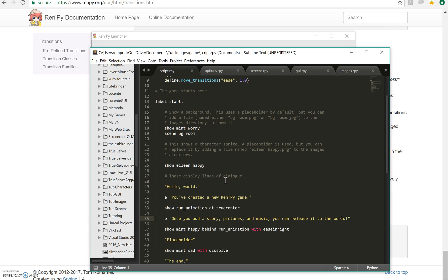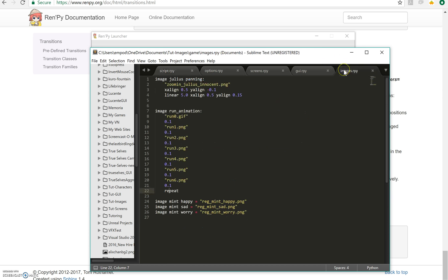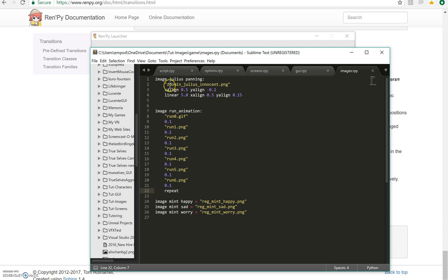Now let's talk about how we would use this last image that I made here called Julius Panning. Let's take a look at it for a bit. Okay. So it starts with zoomin juliusanderson.png. That's just the image file that we're using.